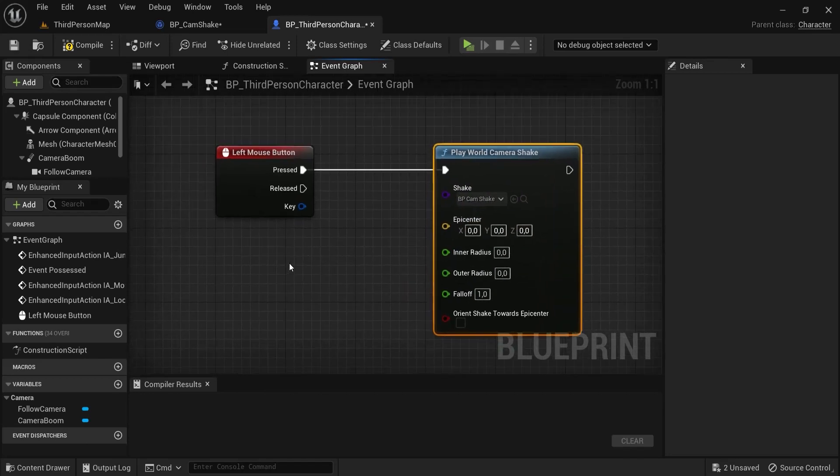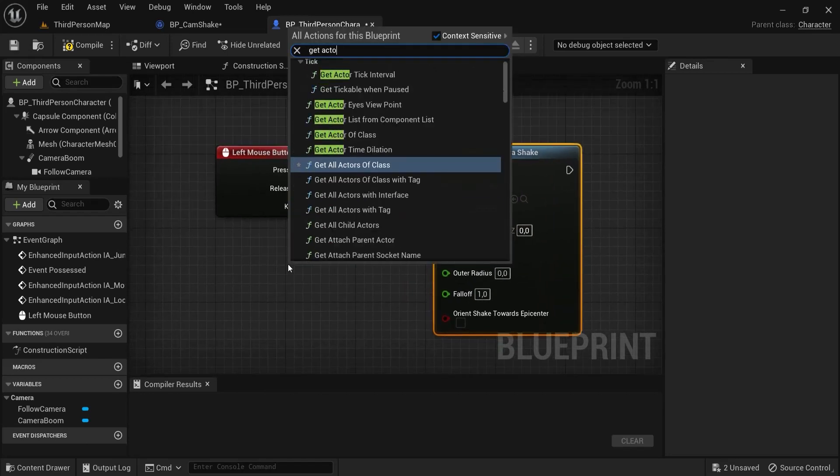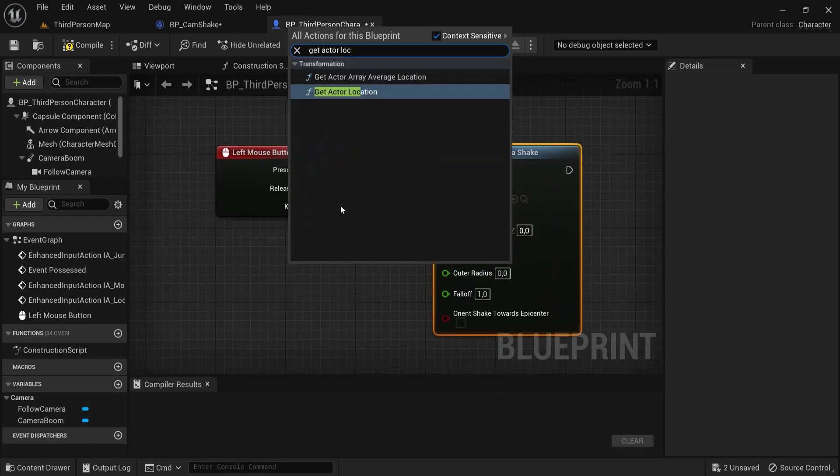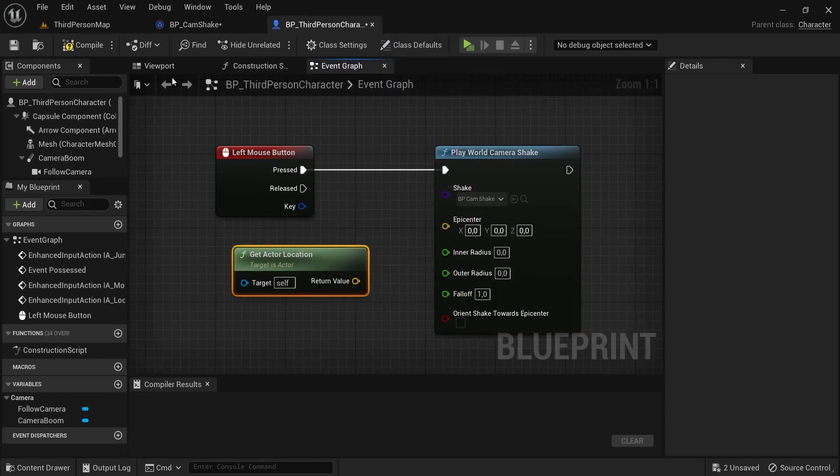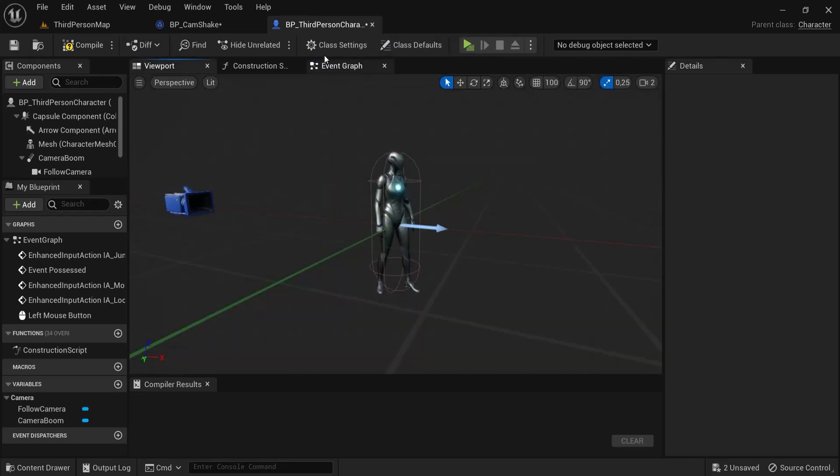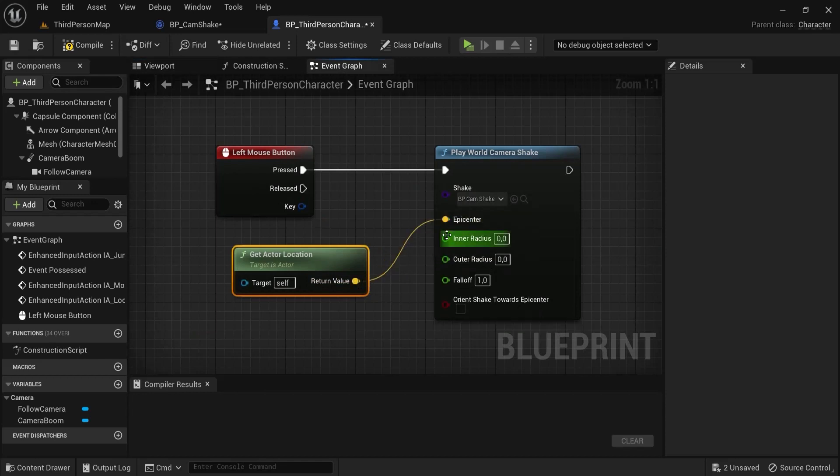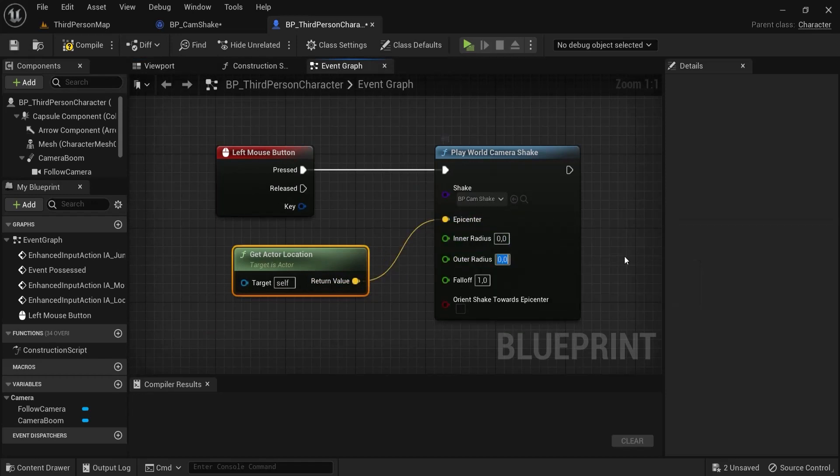The epicenter, let's say right click get actor location. So this is the actor, our character. From the location of our character, drag this in the epicenter so where this stuff's happening. The inner radius, let's keep this at zero and outer radius let's choose big, so we are between these values. Our player is so this should be good.